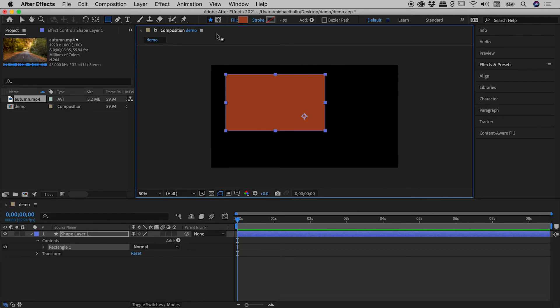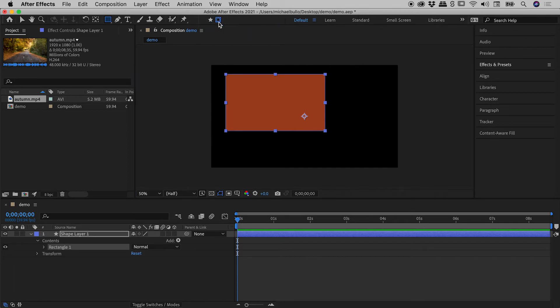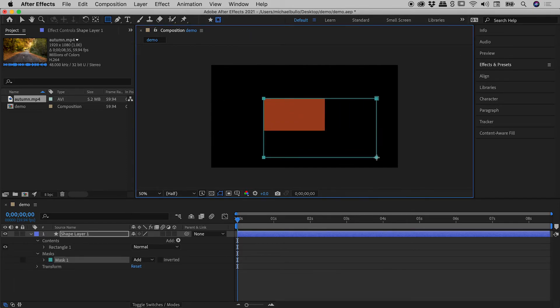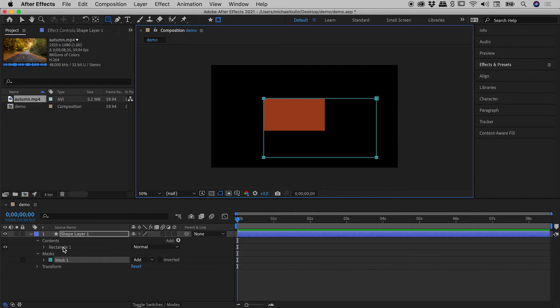Let's switch to that second option, Tool Creates Mask. This time, if I click and drag, sure enough, it has masked the first rectangle. And we can see that down here, single rectangle with our new mask just there.